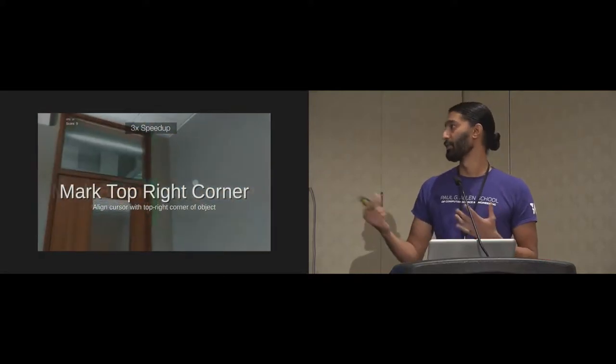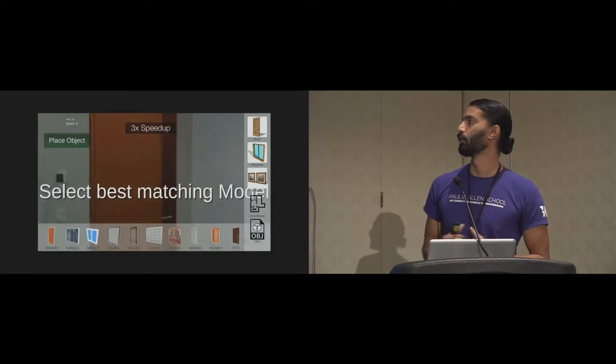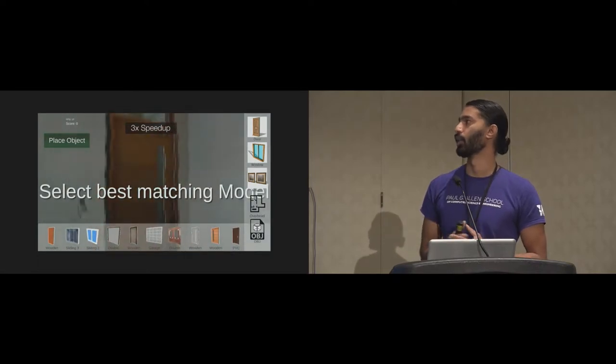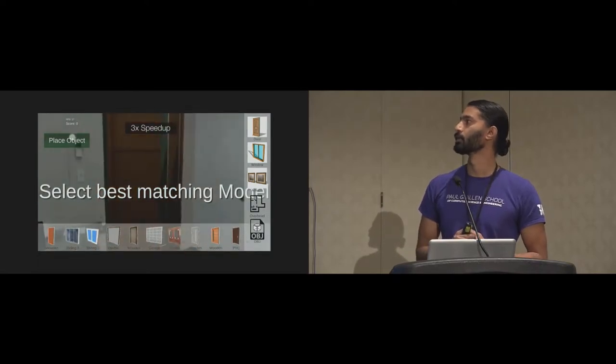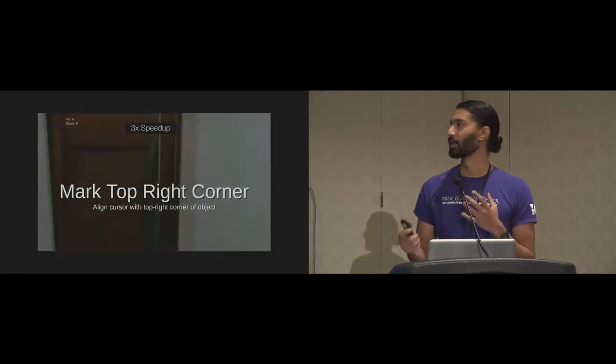Same for doors, top right, bottom left, define the door, and pick the best one. So you kind of interactively construct this model.